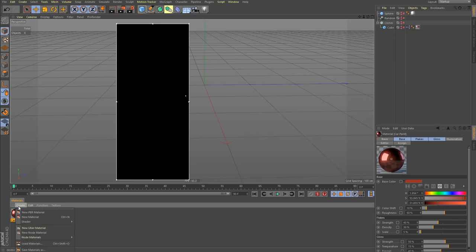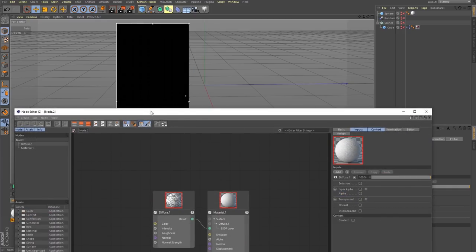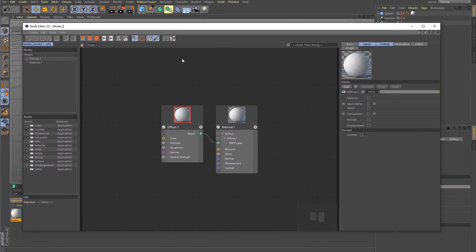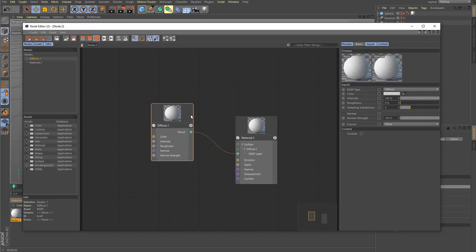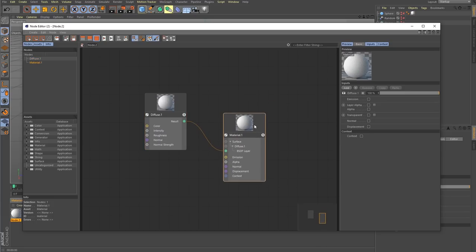Right off the bat, if you go down to the materials and say create, you'll notice we have a couple of options that were not here before. You have your same old new material, PBR material, all that sort of thing, but now you have new node material and new uber material. I've been finding myself gravitating to one of these top two. Down here you've got presets, and they've made some pretty decent ones you can start with and really learn how it works.